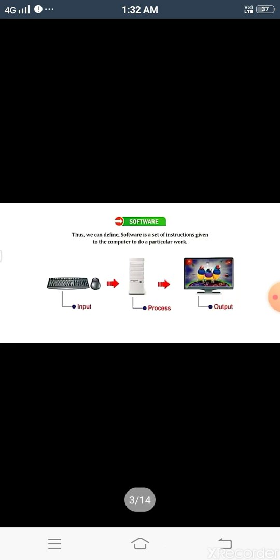Likewise, a TV is hardware and the programs that you watch on it are software. Now I hope you all understand the difference between hardware and software. We can define software as: software is a set of instructions given to the computer to do a particular work.